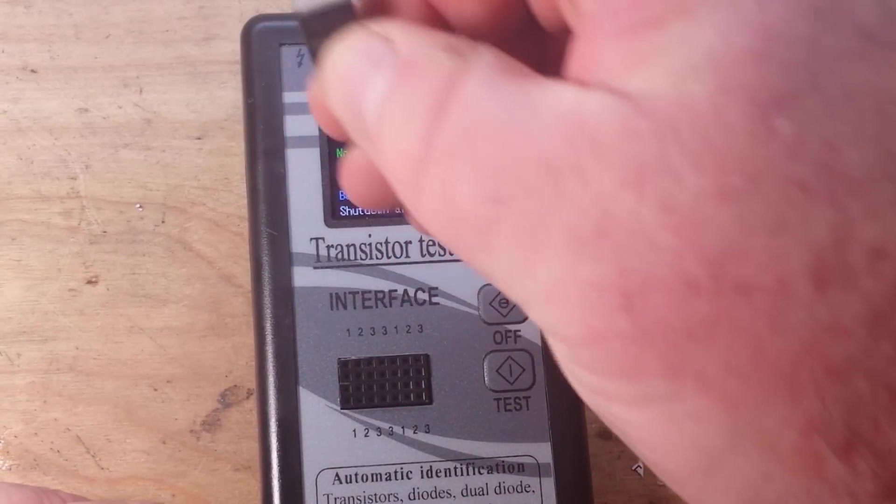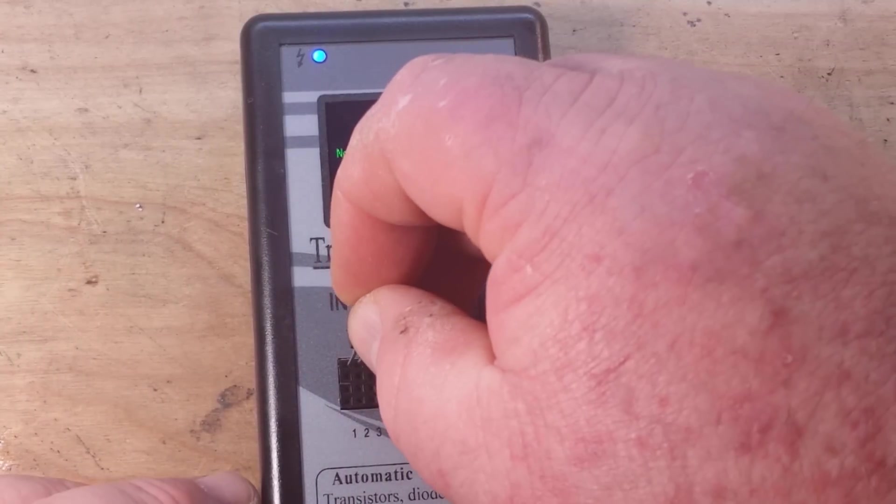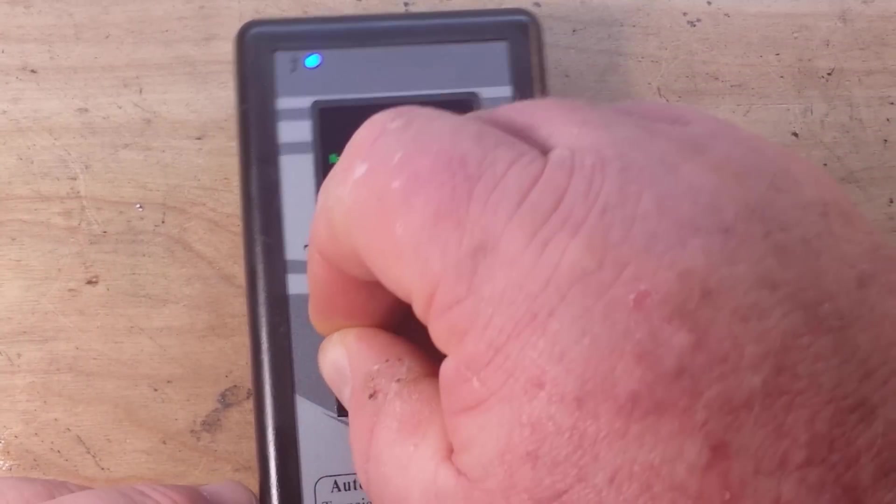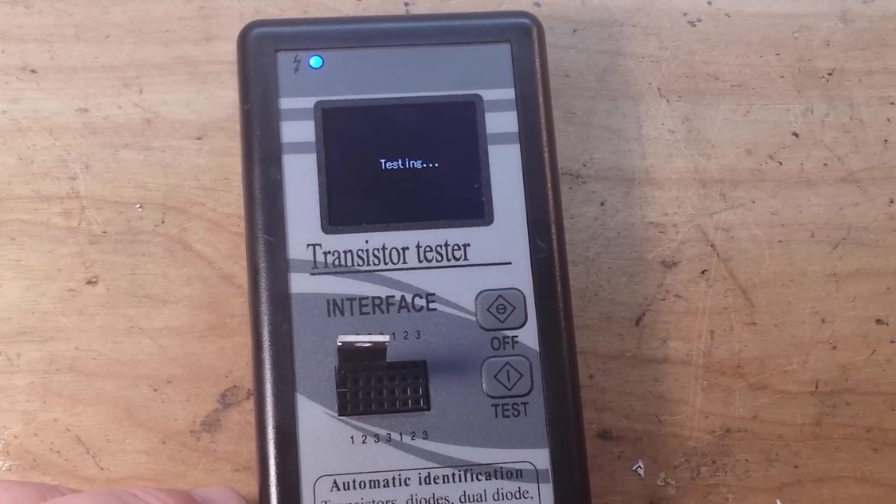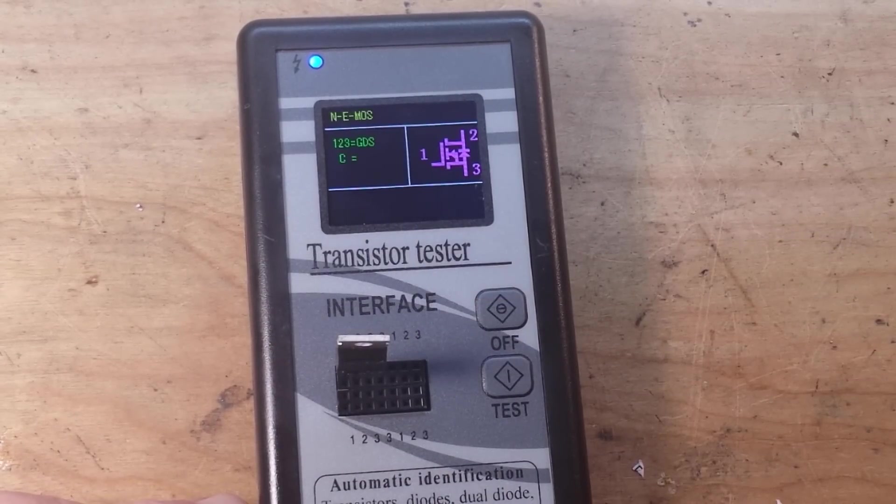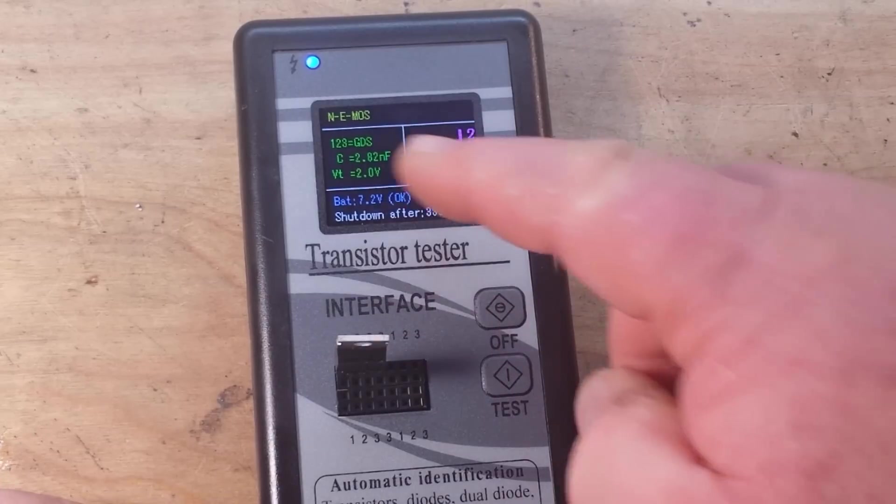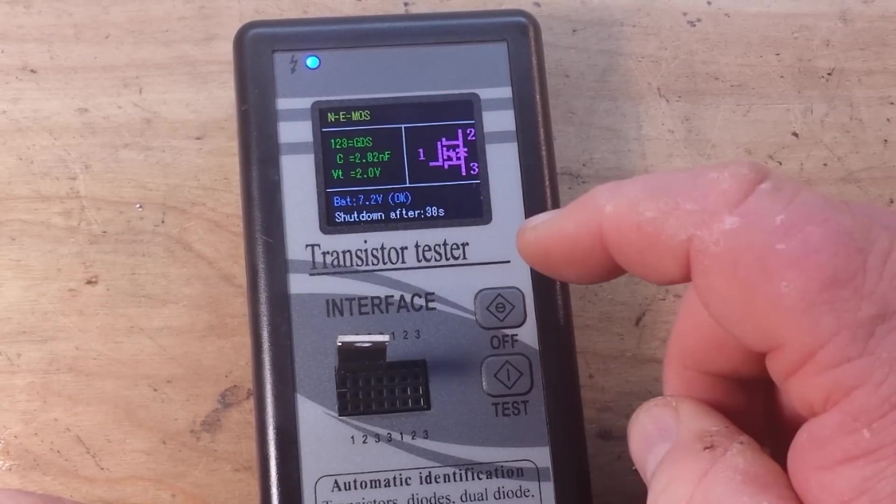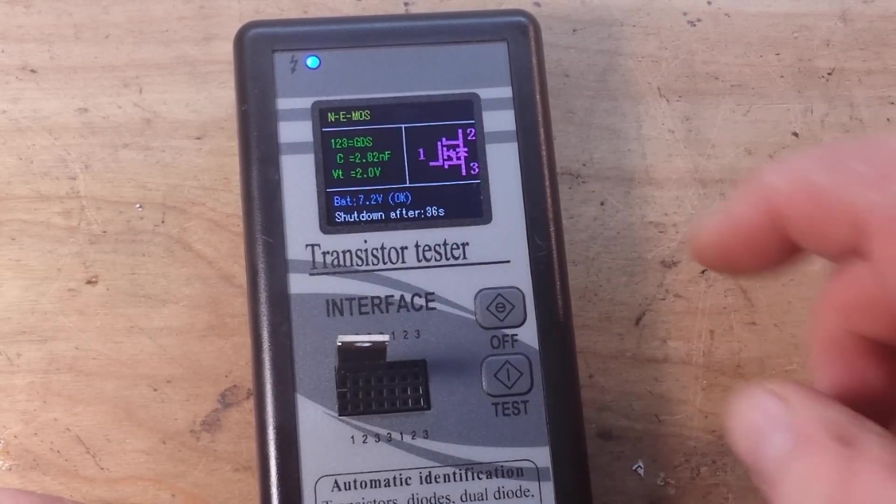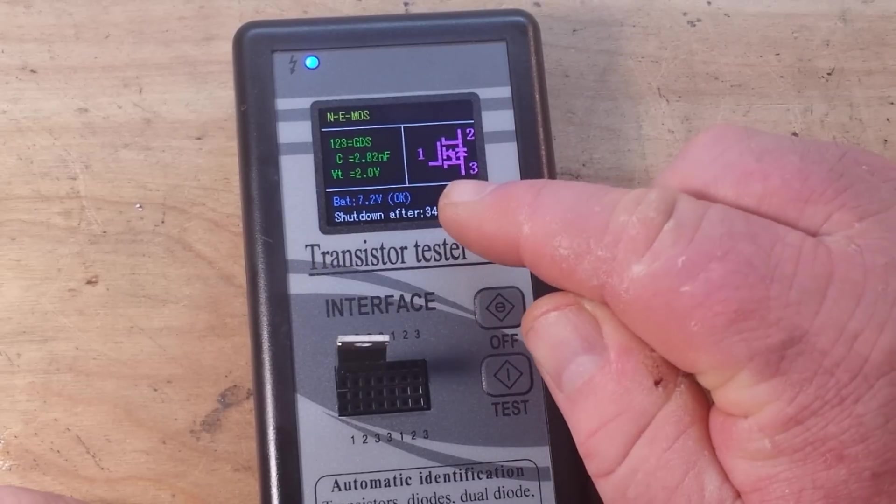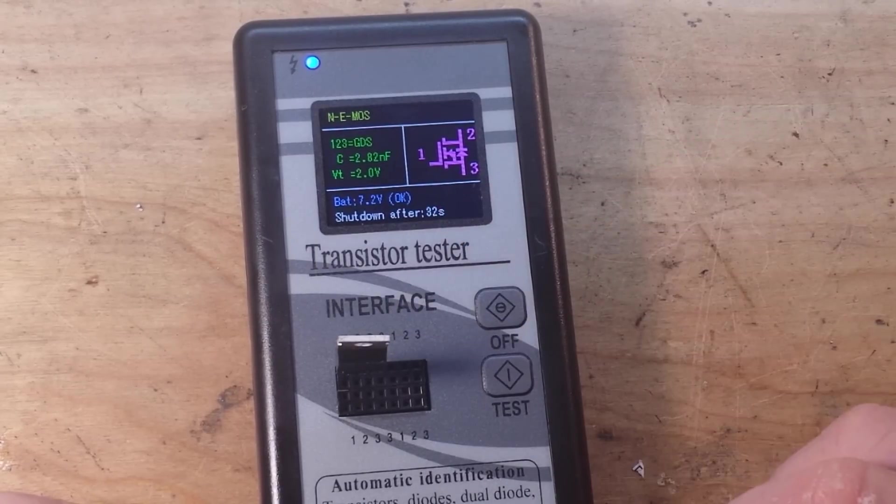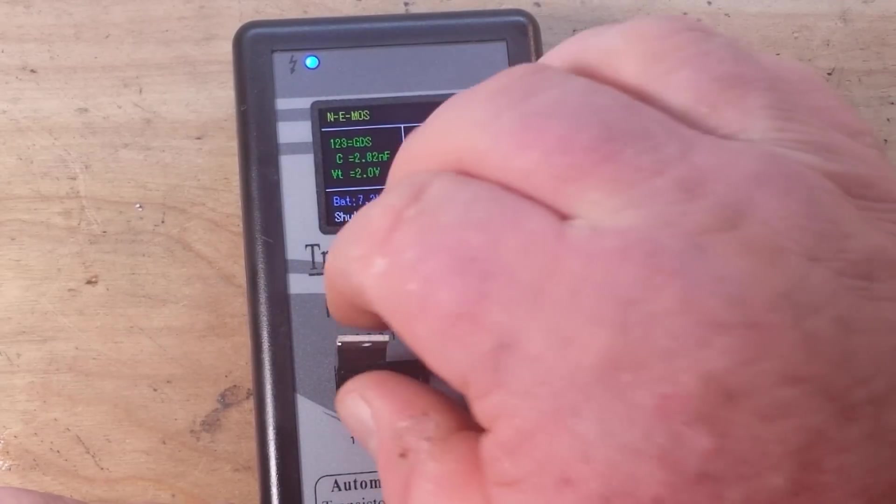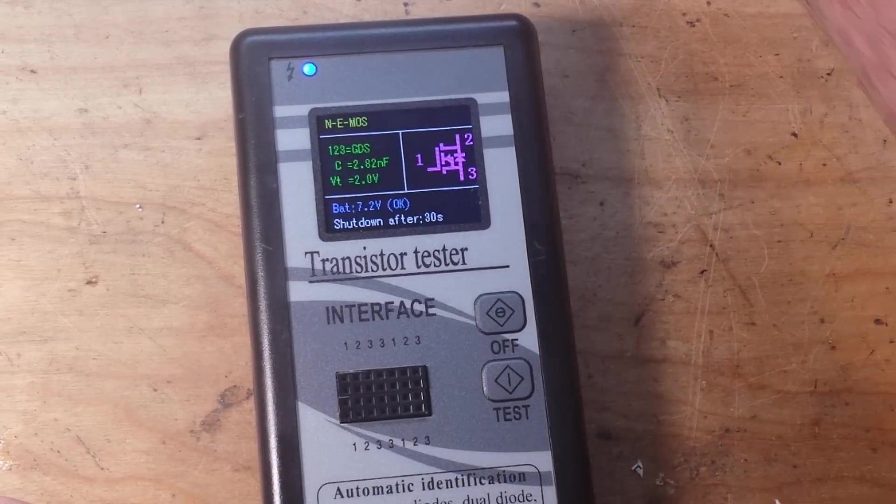Now here is a MOSFET, it should have no trouble with the MOSFET. This is an NPN. Yeah, N channel enhancement mode MOSFET one two three gate drain source with a capacitance of 2.82 nanofarad. Easy peasy.